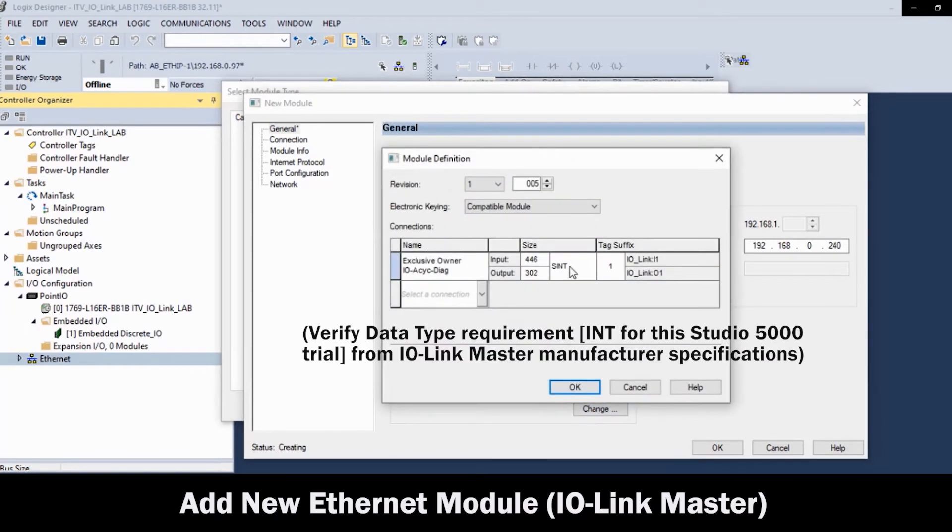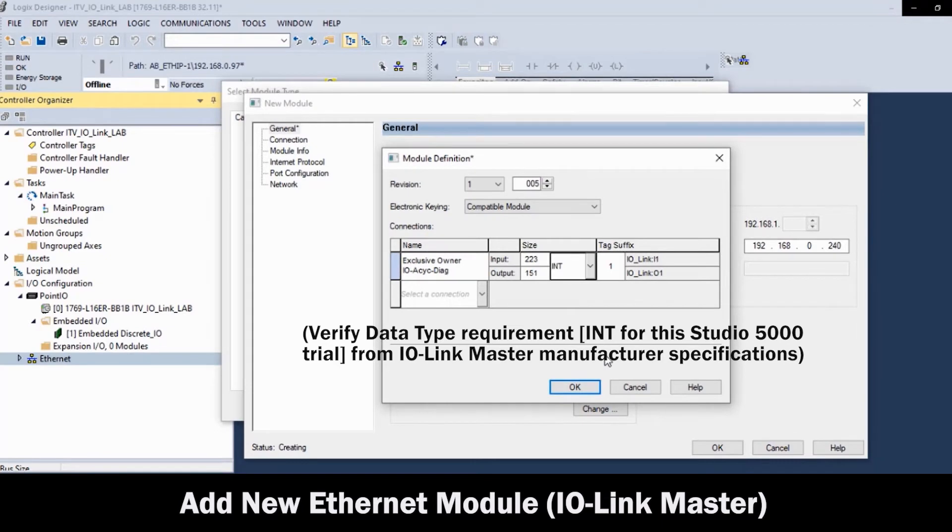Then, change the data type to Integer and click OK.